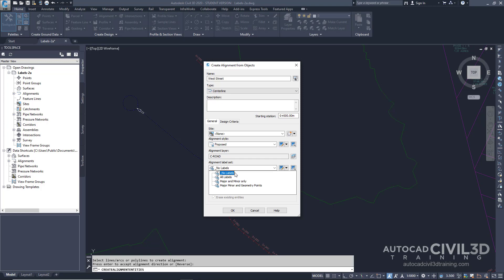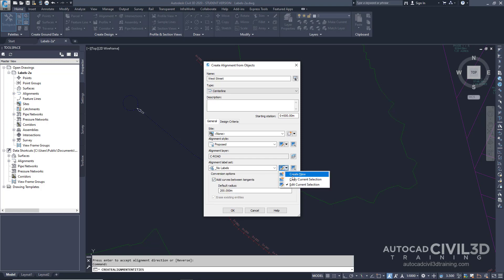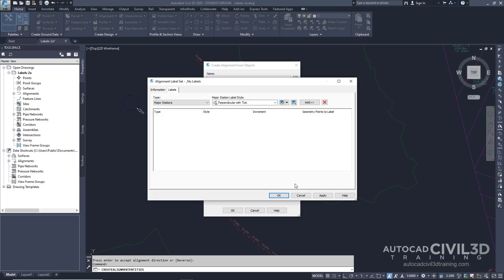Notice that there is a No Labels selection. This selection is an empty label set, and this empty label set does not display any labels along the alignment. Note: if you don't want to annotate objects that do not use label sets, you can create a label style that has the visibility of all of its components turned off.